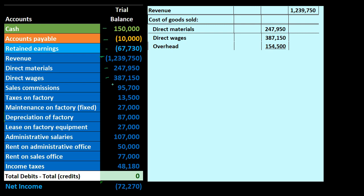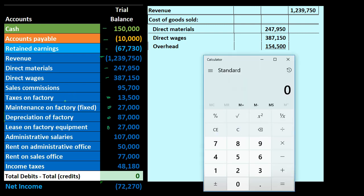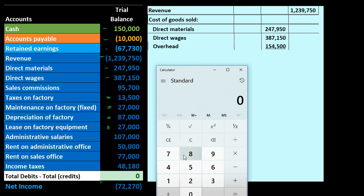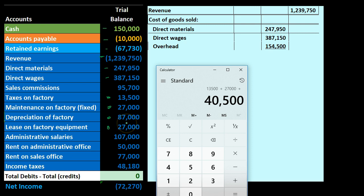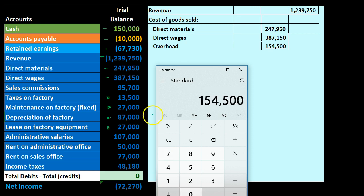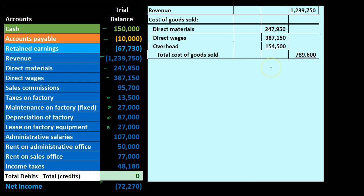We also have overhead — the bucket of everything else going into production that doesn't fit directly into direct materials or direct wages. In a job cost system it doesn't fit into any particular job; in a process cost system it doesn't fit into any particular process, but it gets applied out. This includes factory-related items: taxes on the factory of 13,500; maintenance on the factory of 27,000; depreciation of 87,000; and the factory lease of 27,000 — totaling 154,500 in overhead.